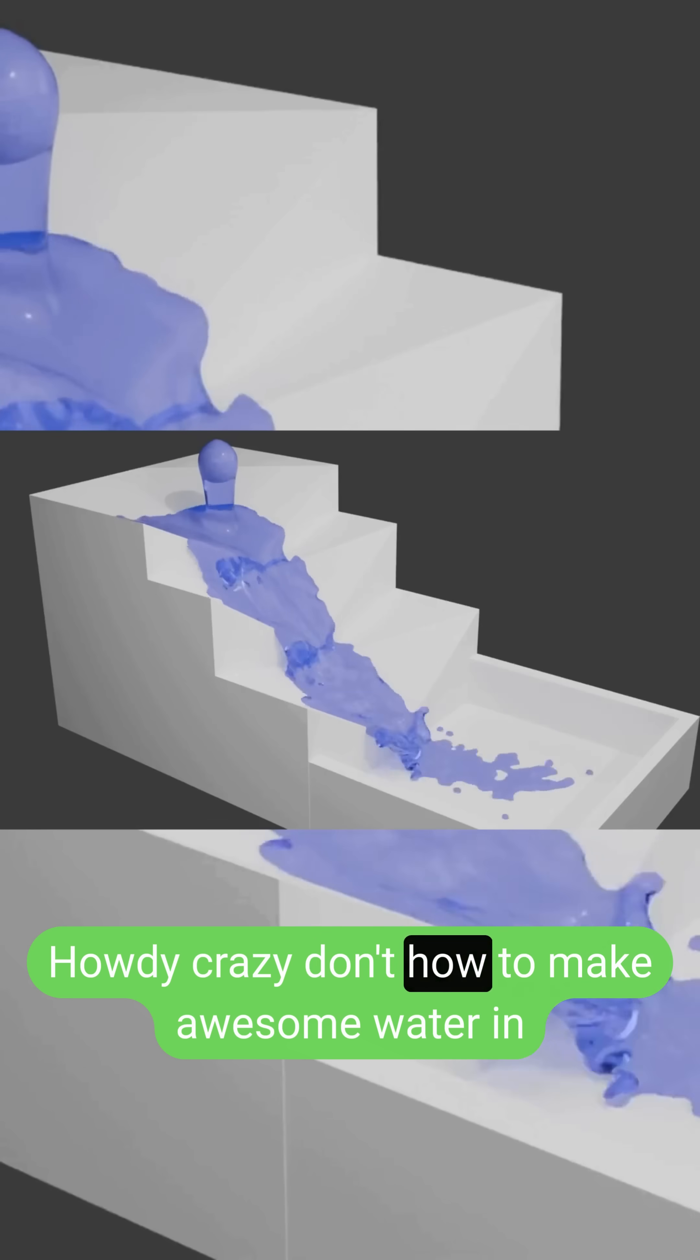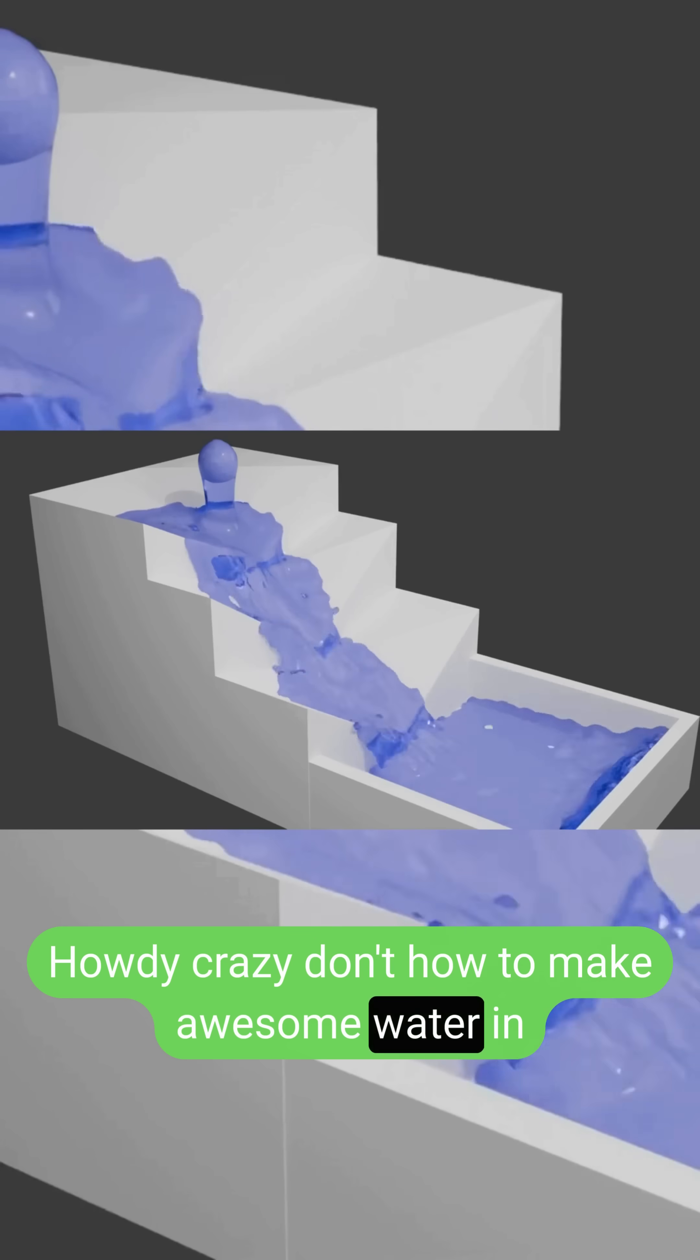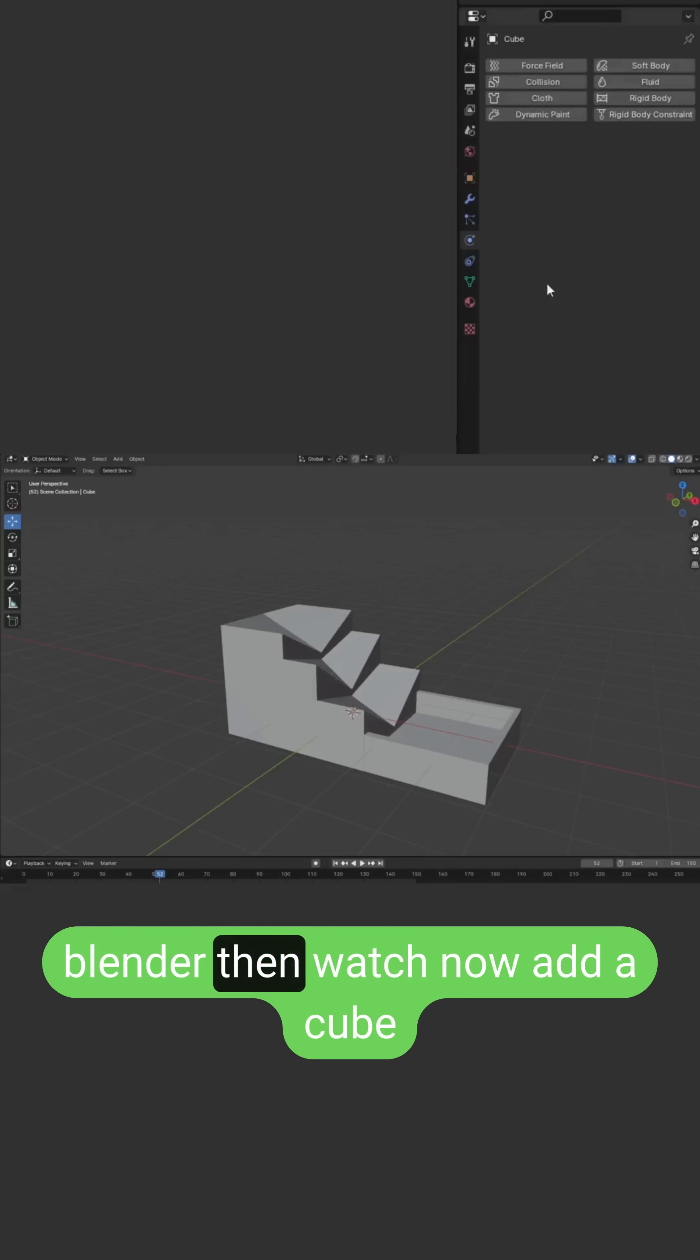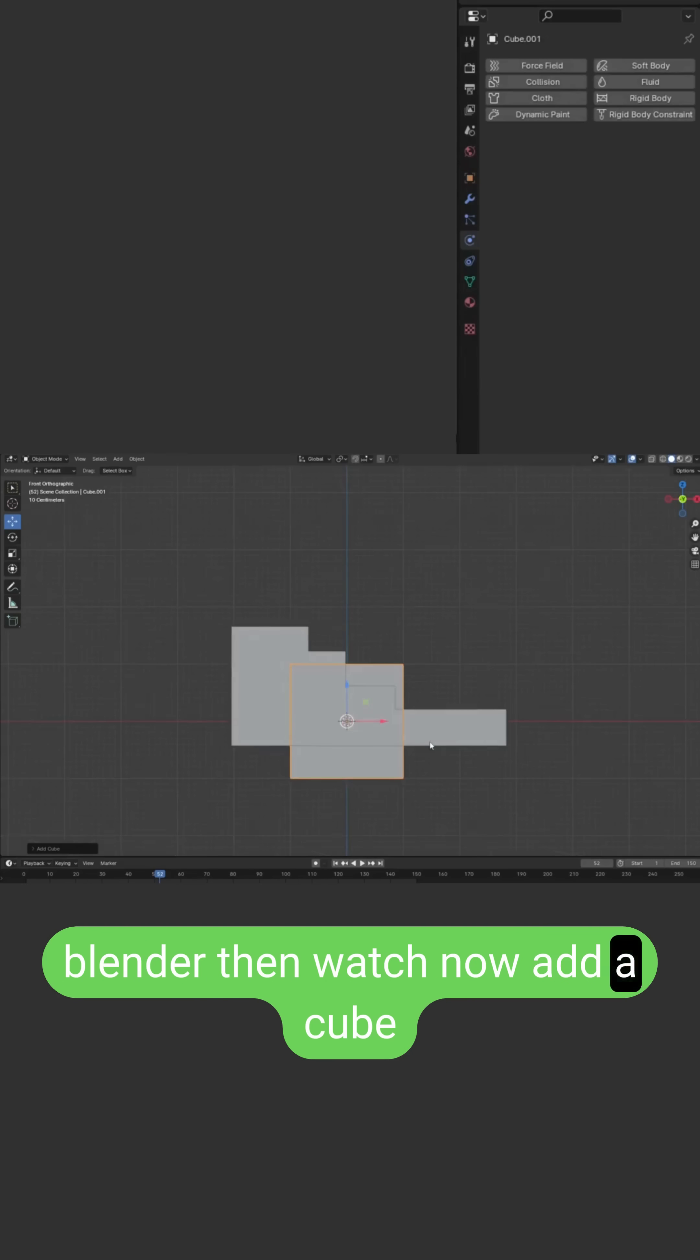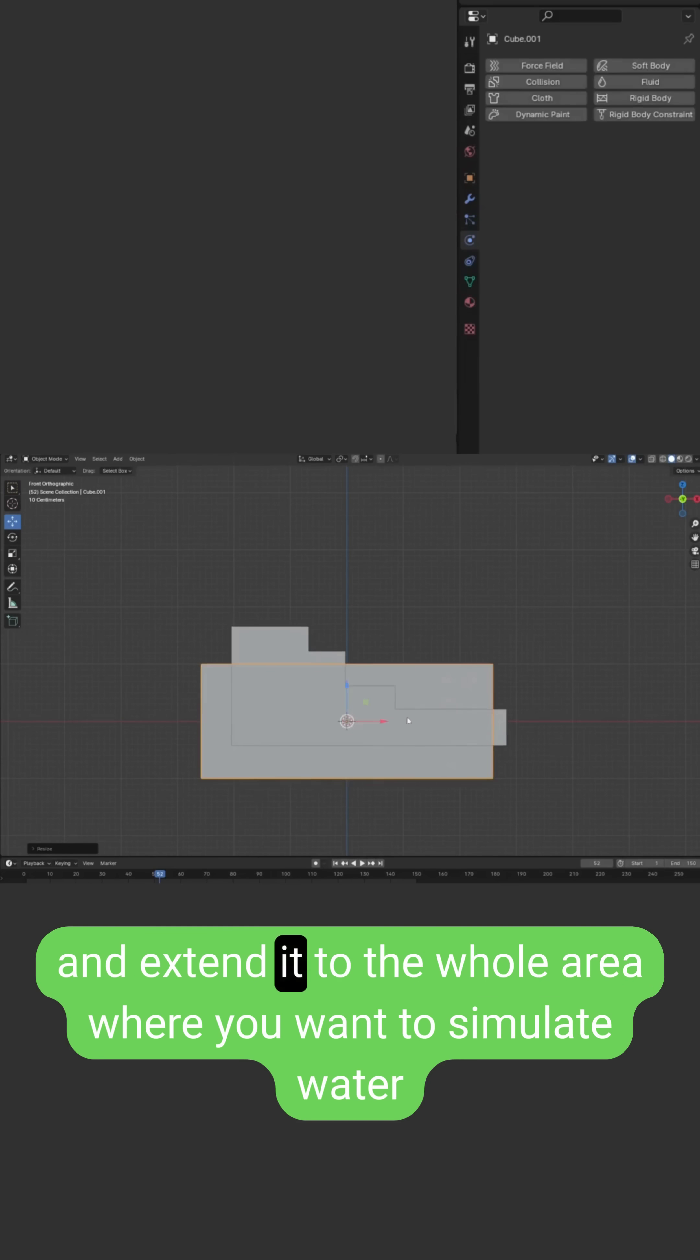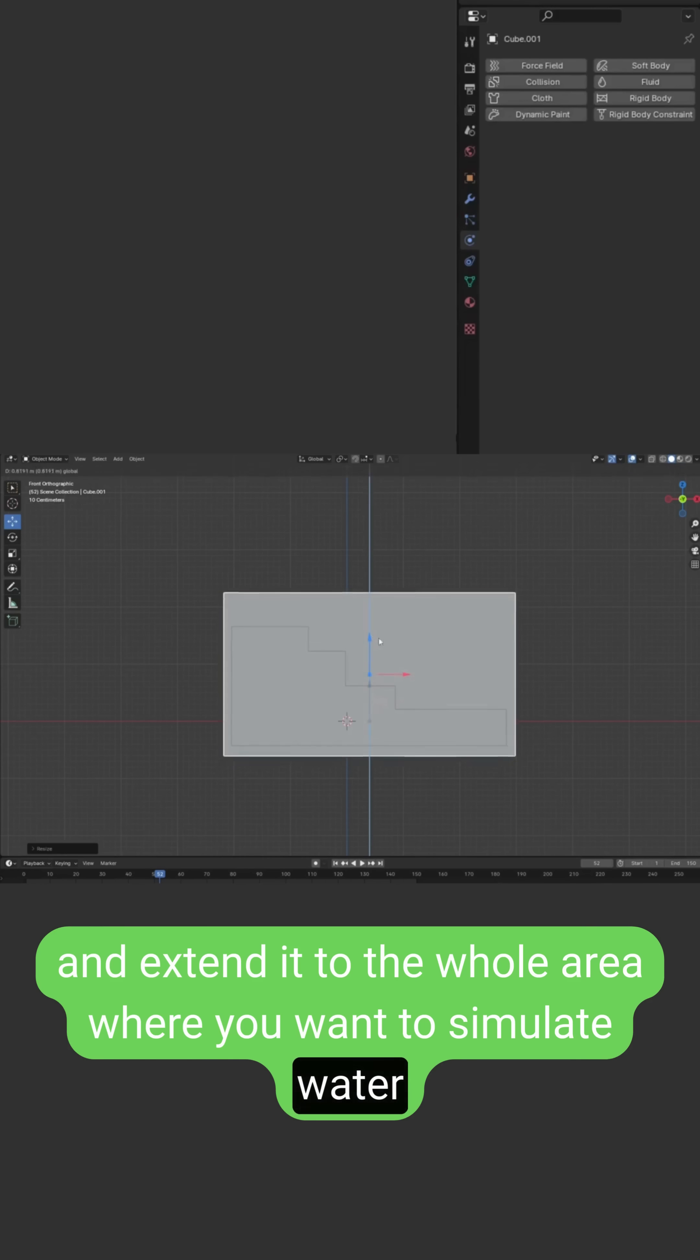Don't know how to make awesome water in Blender? Then watch now. Add a cube and extend it to the whole area where you want to simulate water.